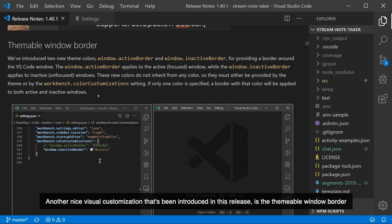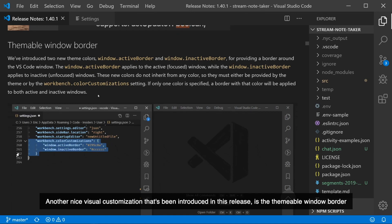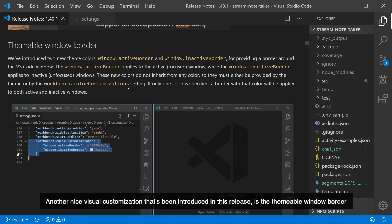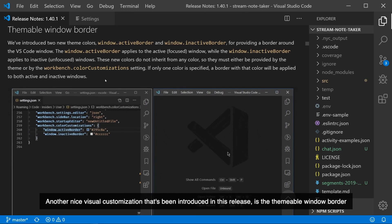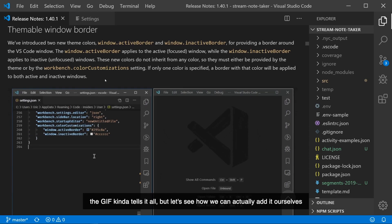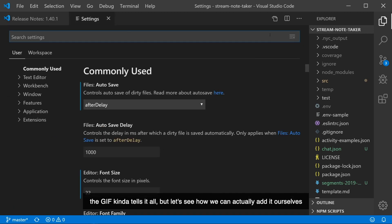Another nice visual customization that's been introduced in this release is the themable Window Border. The GIF kind of tells it all, but let's see how we can actually edit ourselves.